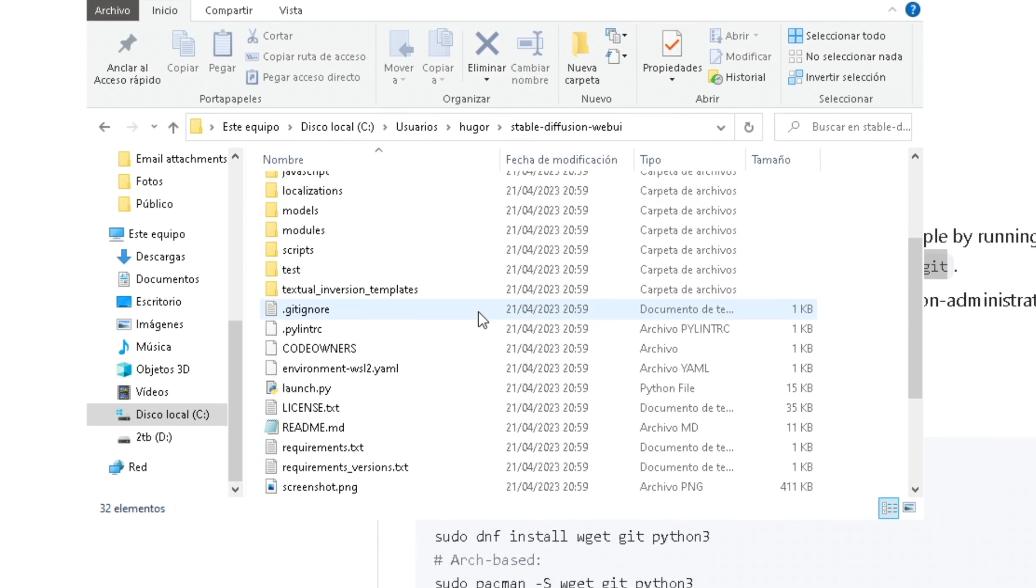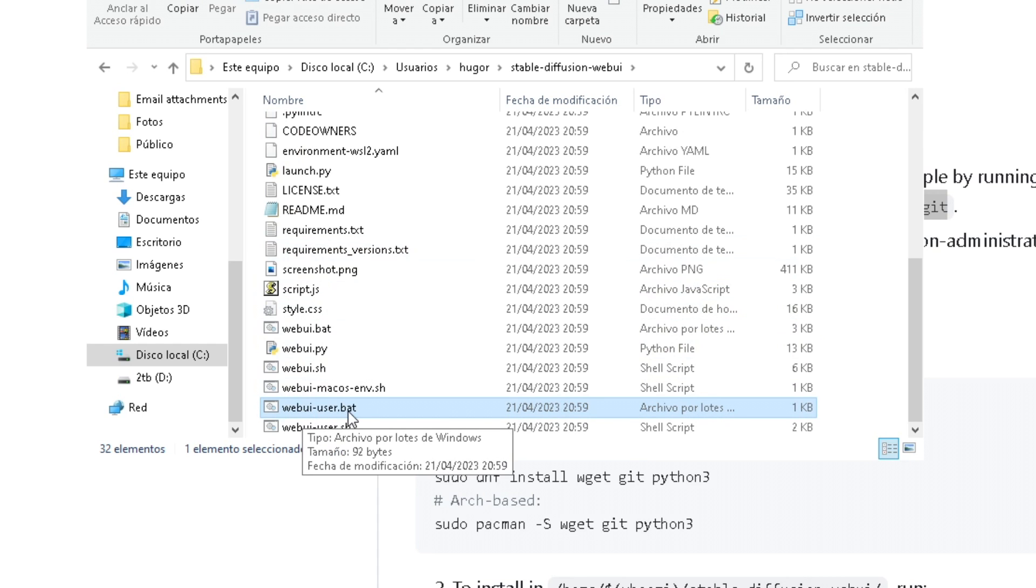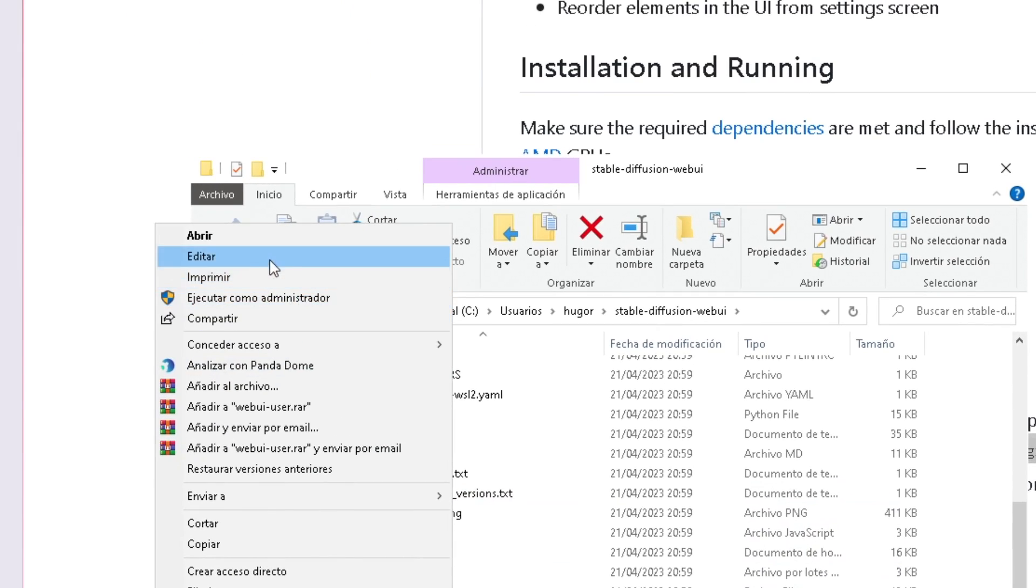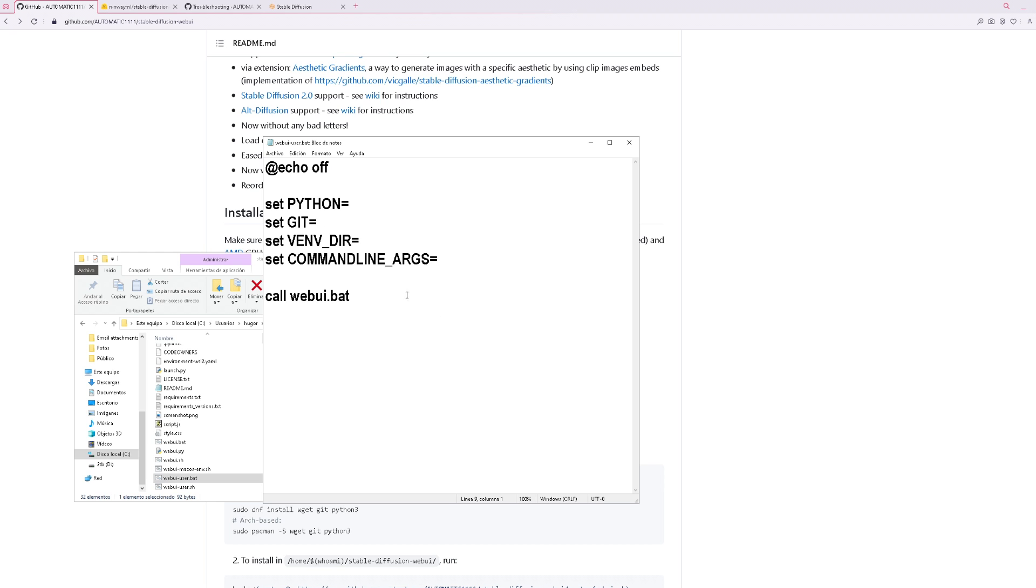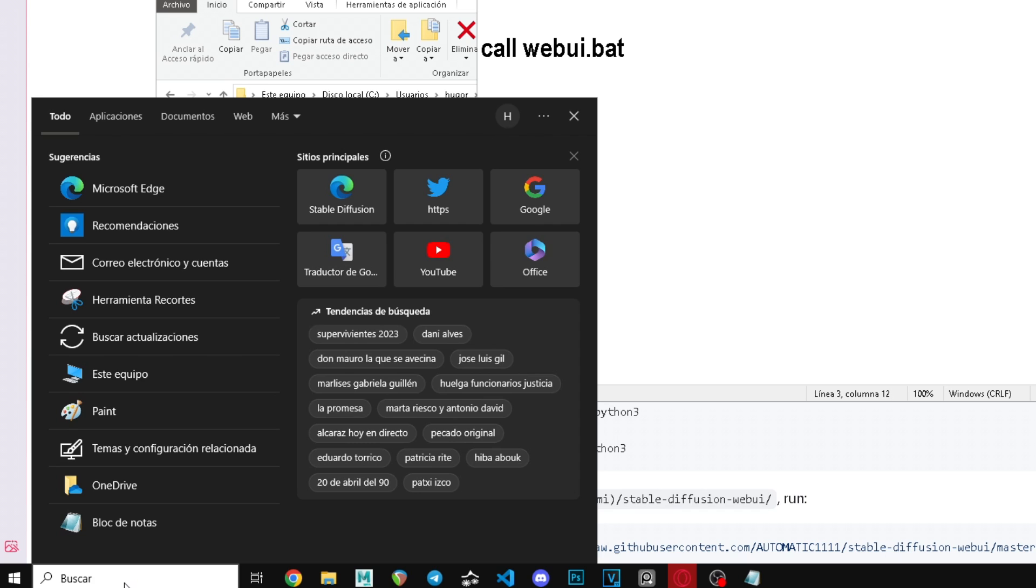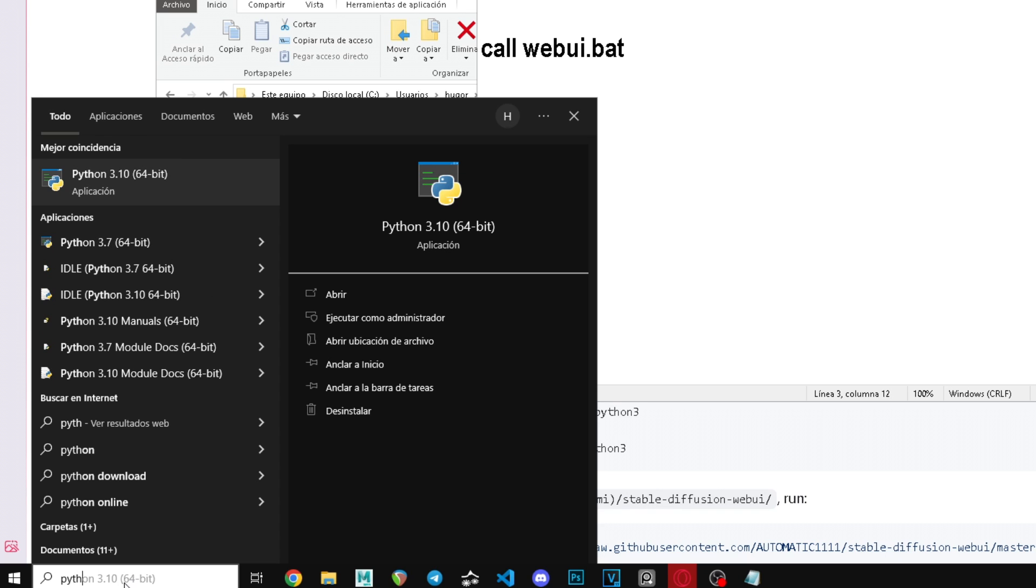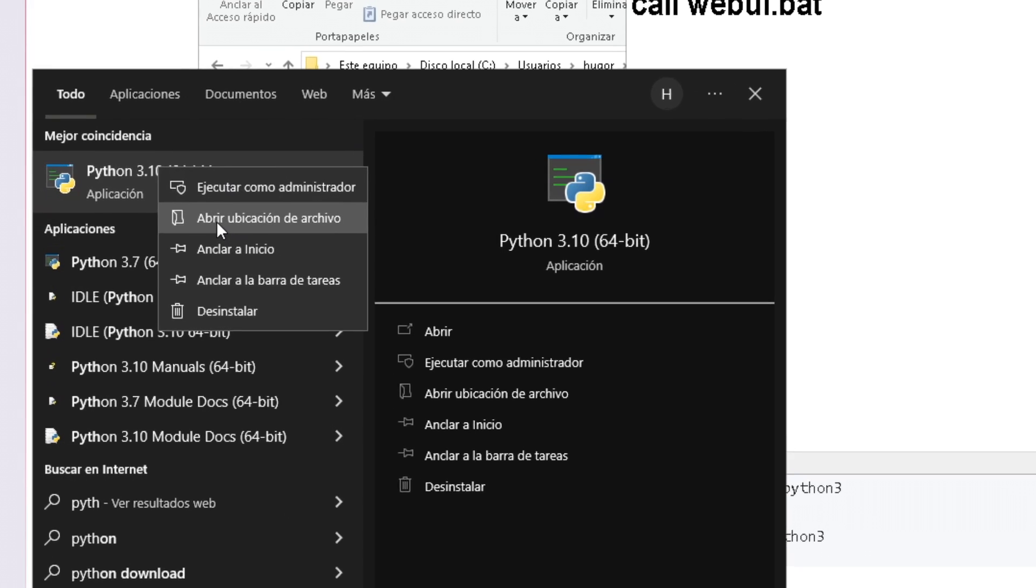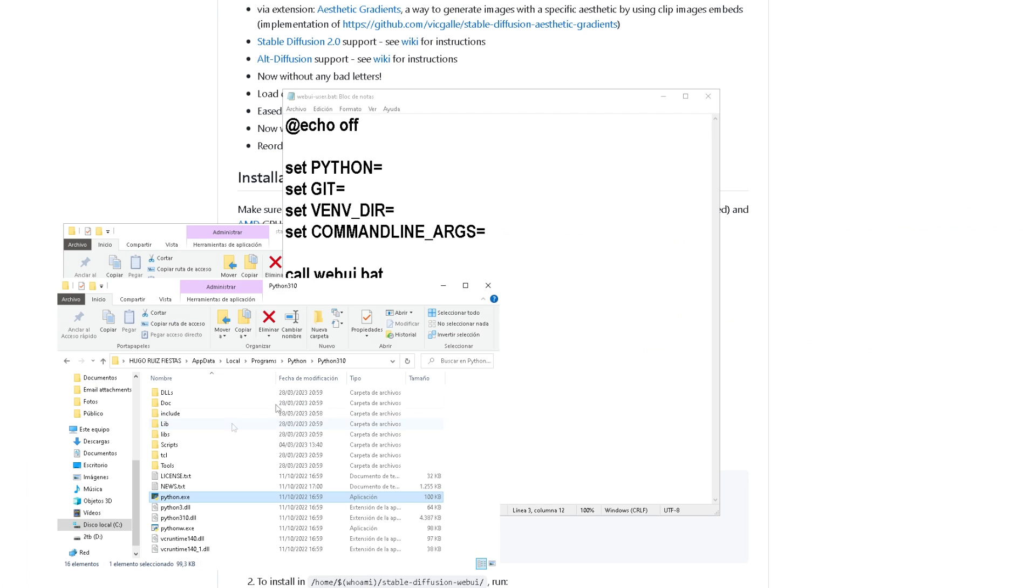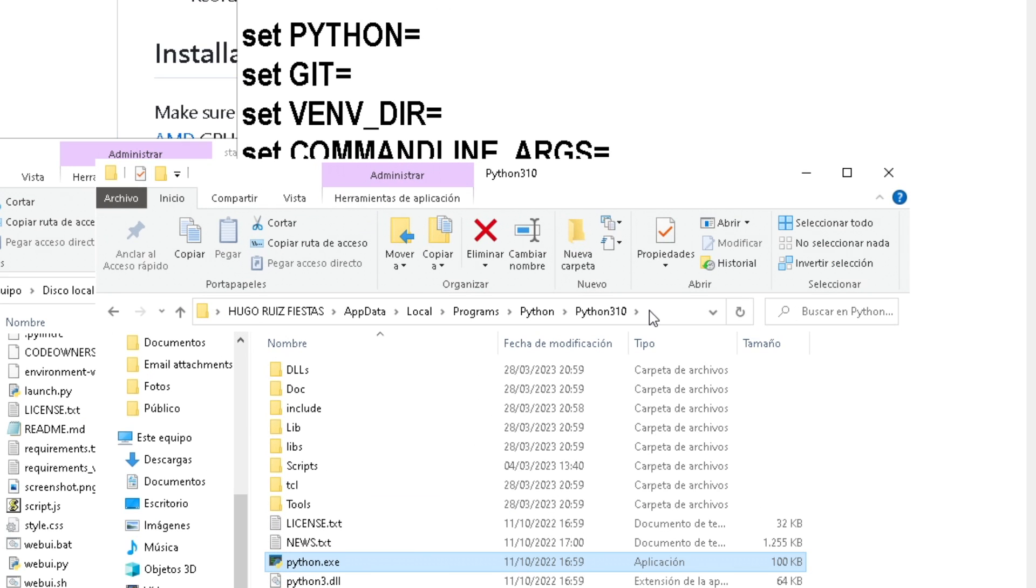Before we do anything, we'll open it and search for web UI user dot bat, then right-click it and hit edit. We'll have to change two little things. Where it says set Python, we'll have to search Python in the search bar, find Python 3.10.6, then right-click it and open folders location. Next, we'll do it again with this file right here, open folders location, and we get where we need.